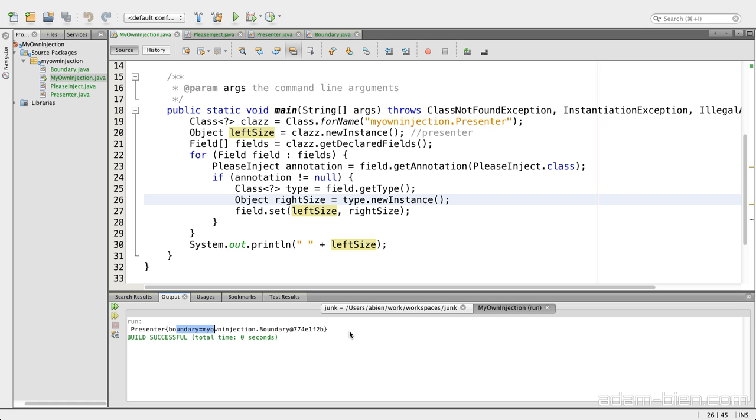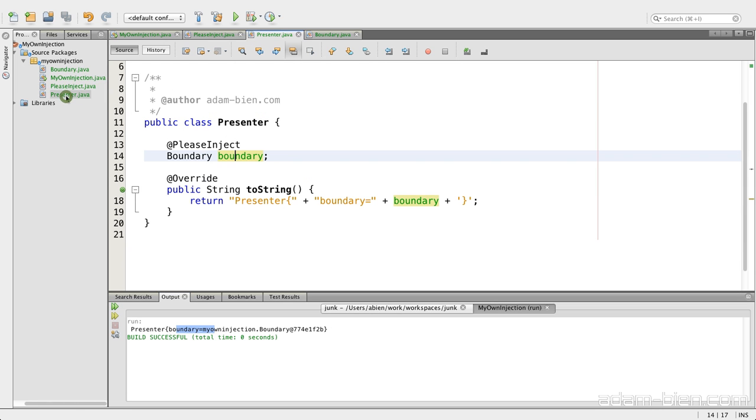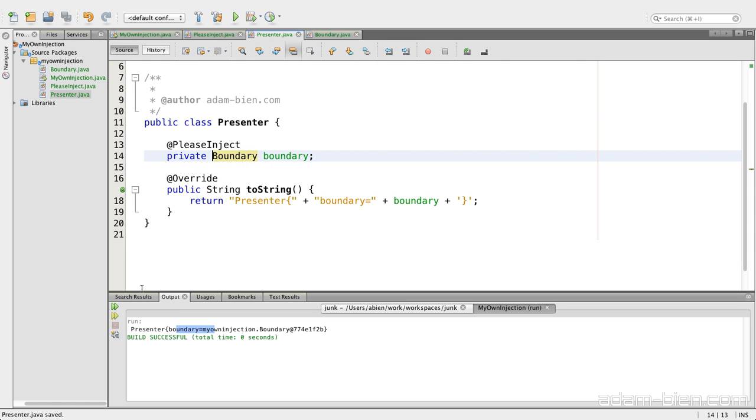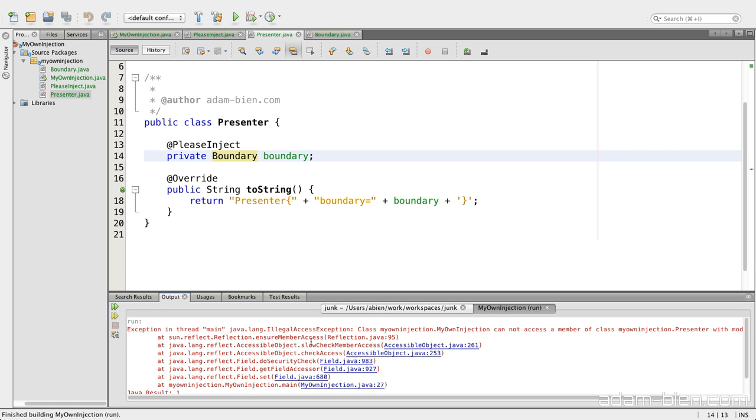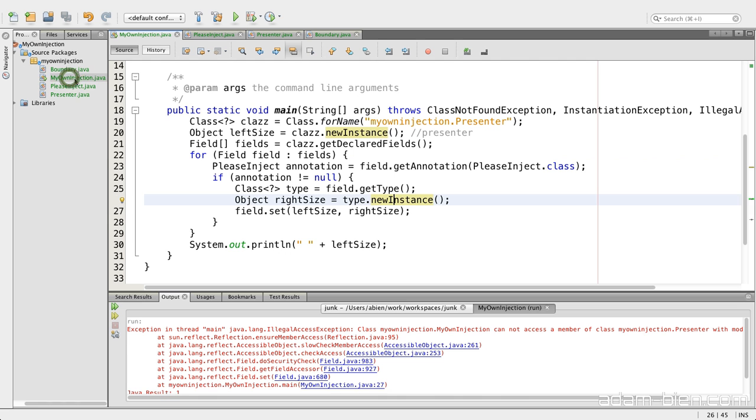So we built with 30 lines of code an injection provider which actually works. But you could argue, it only works because this isn't private. Which is actually true. If I declared private and rerun it, I get illegal access exception. It doesn't work.